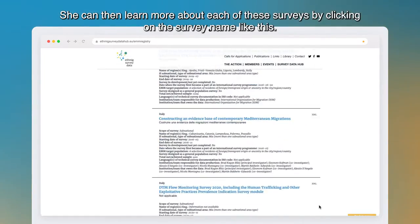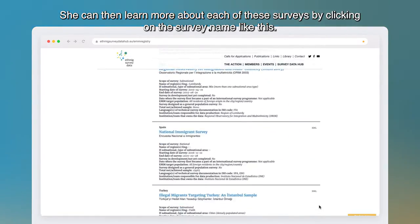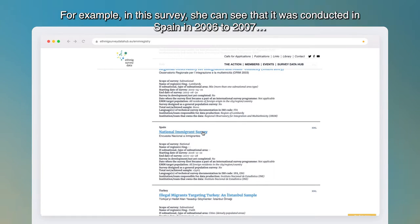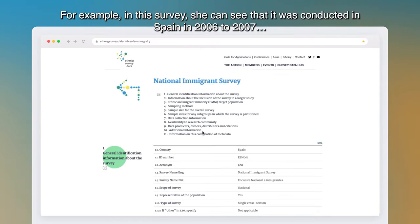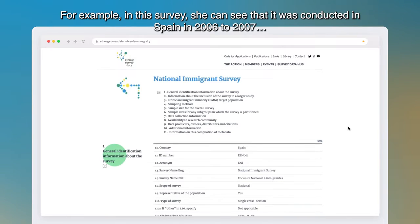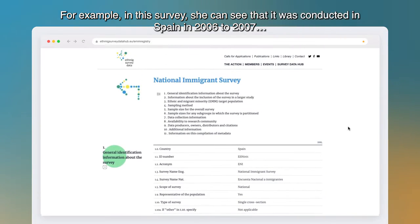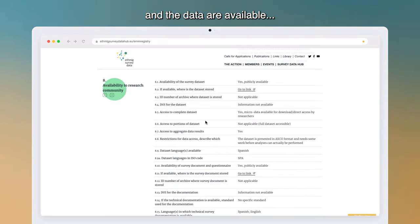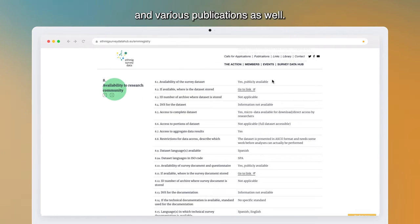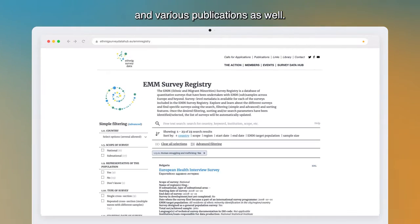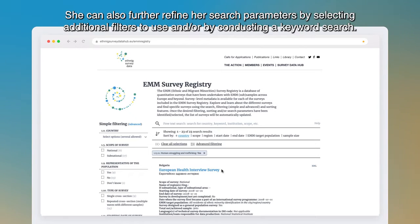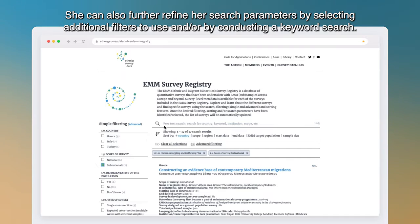She can then learn more about each of these surveys by clicking on the survey name. For example, in this survey she can see that it was conducted in Spain in 2006 to 2007 and that the data are available, along with various publications. She can also further refine her search parameters by selecting additional filters and/or by conducting a keyword search.